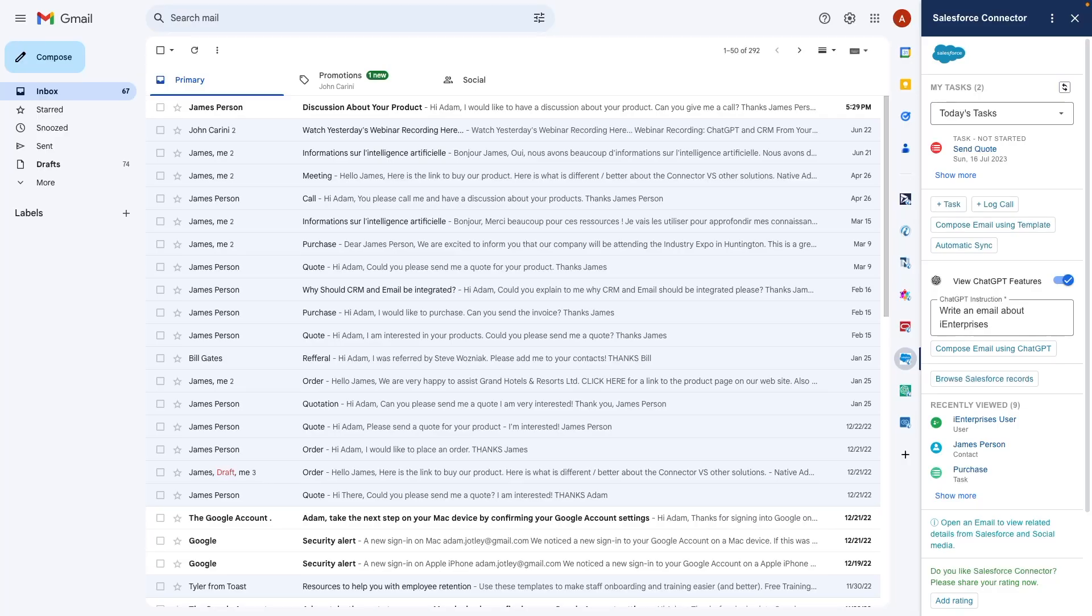I simply click on the connector icon and it shows me my daily tasks as well as some recent items and more from Salesforce.